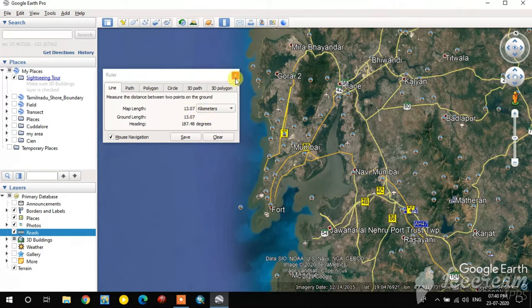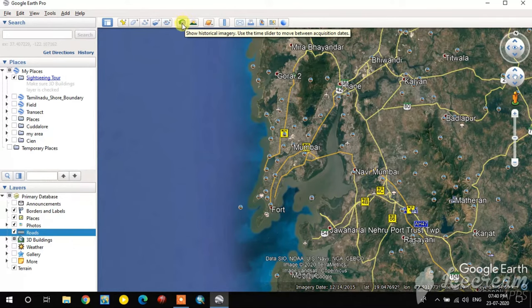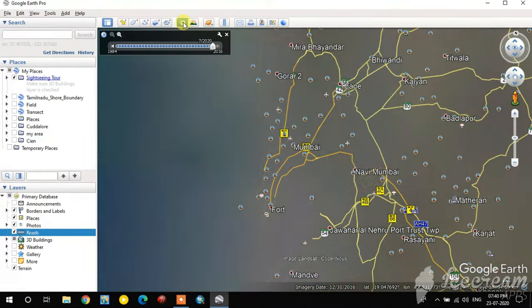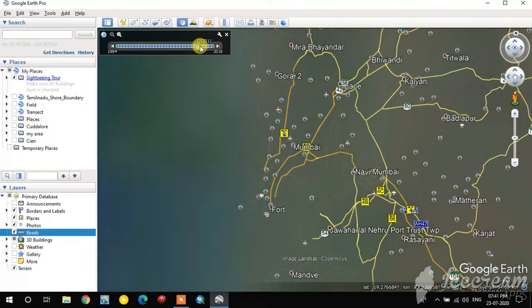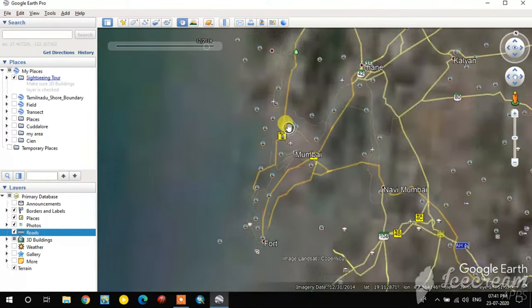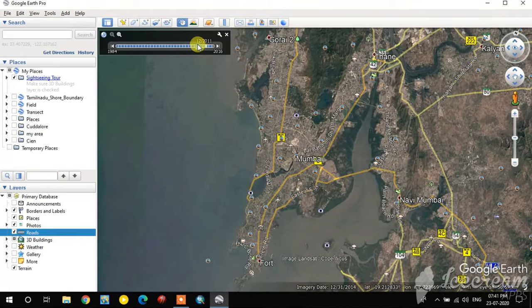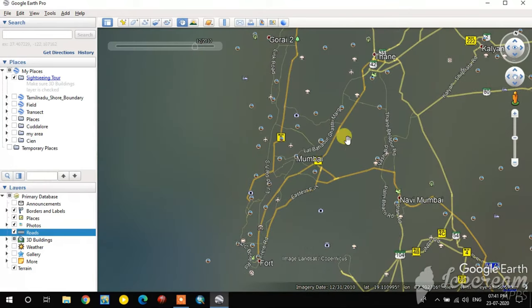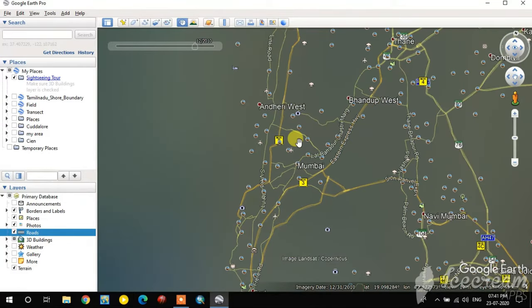Another option is the Show Historical Imagery tool. You can select this and change to previous Google Earth images to see older imagery. By changing this slider you can see, for example, the 2010 image.